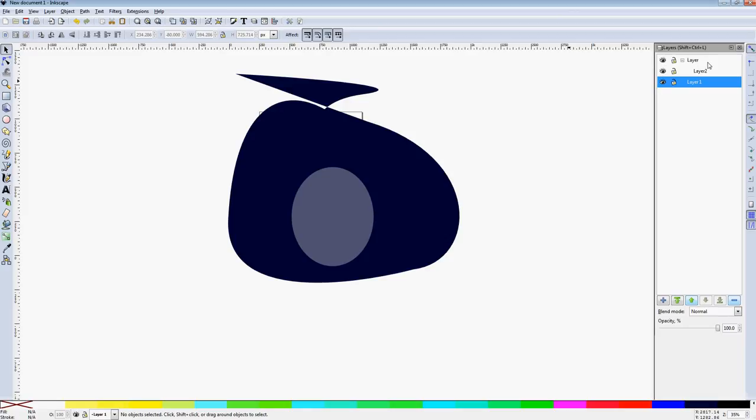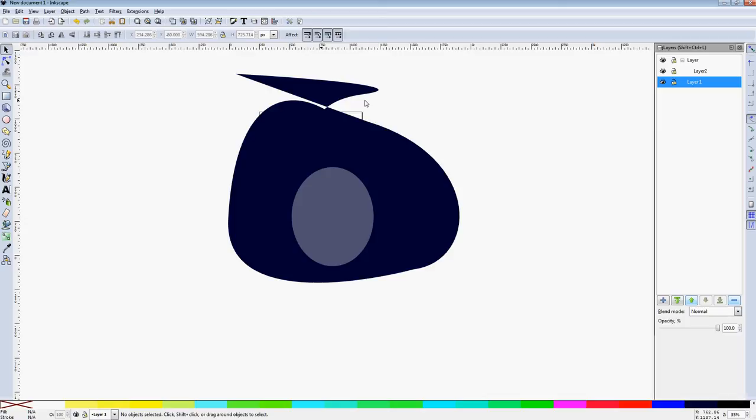And actually sub layers aren't that useful unless you're really making something really intricate. Because in Inkscape, it's actually very easy to manage objects within a layer. So you don't actually need as many layers as you would if you're making this in Photoshop or something.